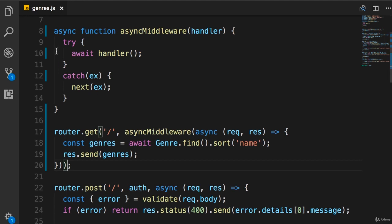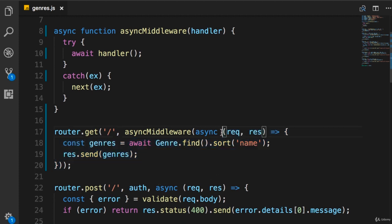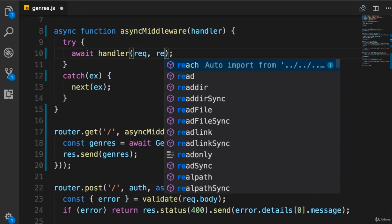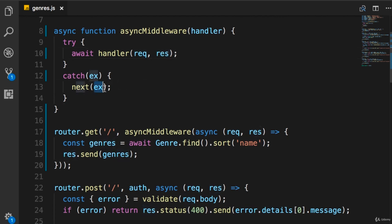There is a tiny issue here. In the try block, the handler we are calling needs two arguments — request and response. This anonymous function is our handler, and it has two parameters: request and response. So when calling it, we must pass those objects. But nowhere in asyncMiddleware have we defined request, response, or next — the only parameter is a reference to handler.